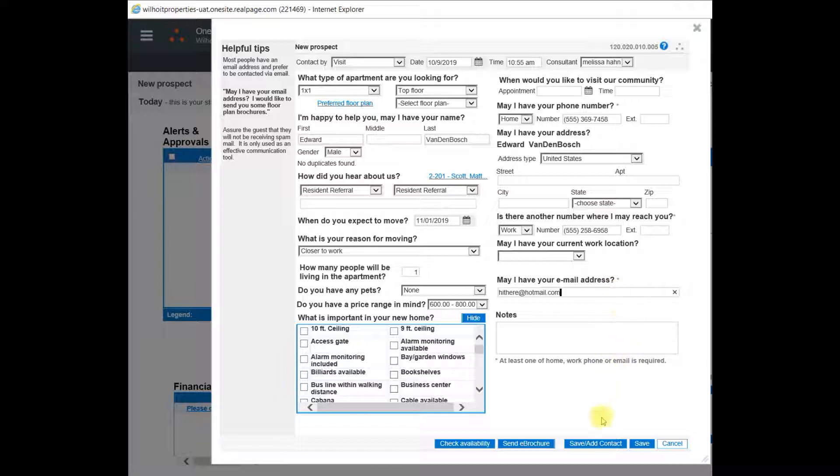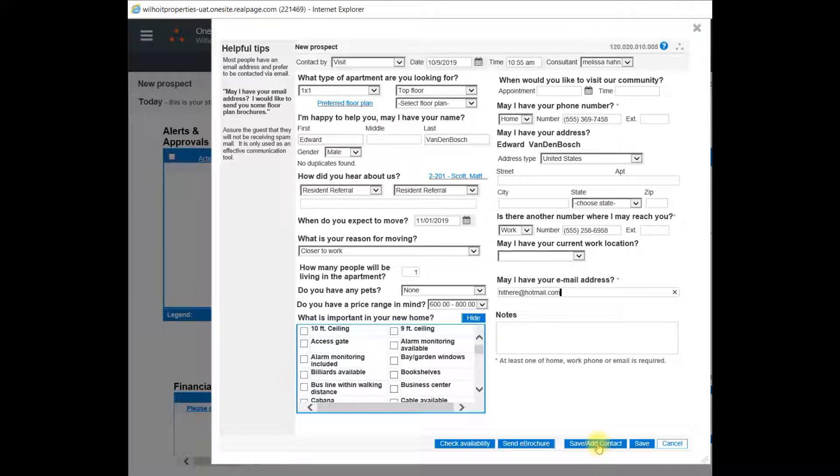At the bottom right, you can select save slash add contact if there's an additional contact for this prospect record. In this case, there's only one, so we'll just click save.